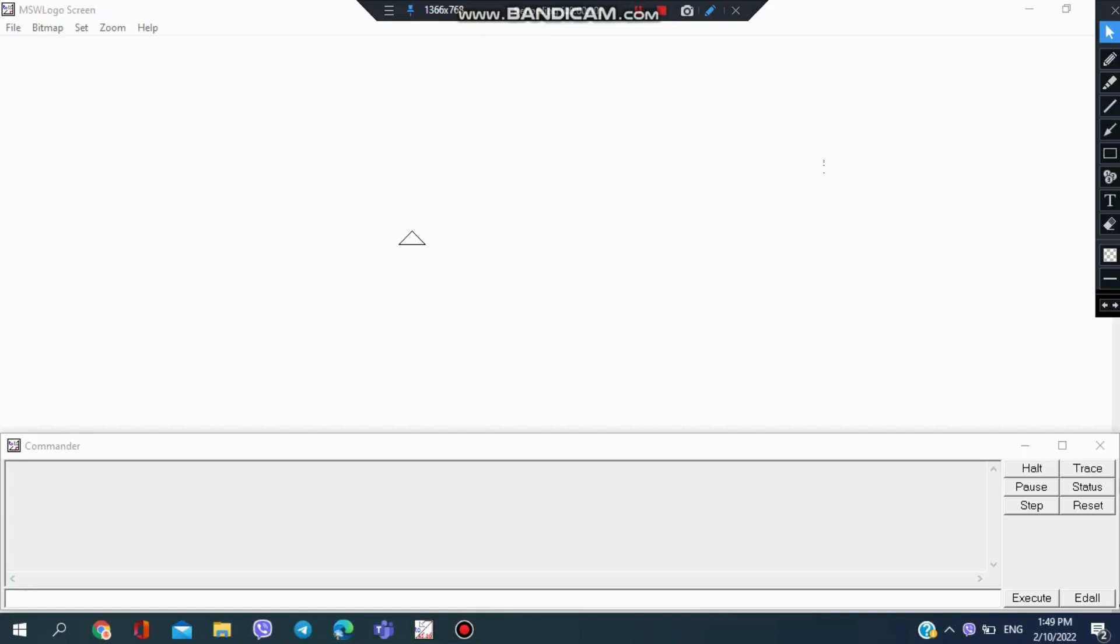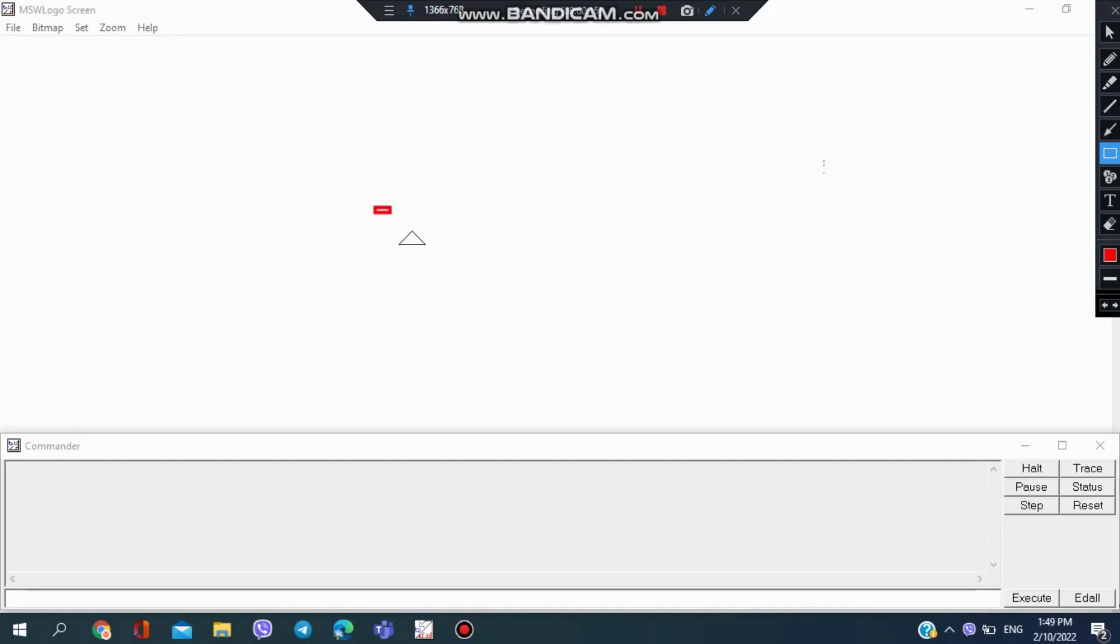Hello guys, welcome back to my YouTube channel. Today I'll be introducing some basic commands in MSW Logo. First of all, I want to mention that the triangular thing here is called the turtle.